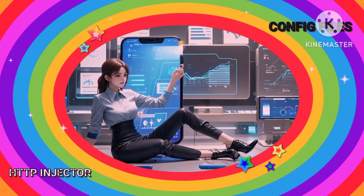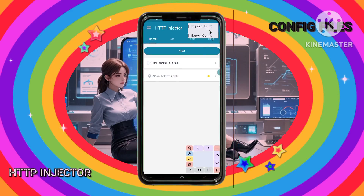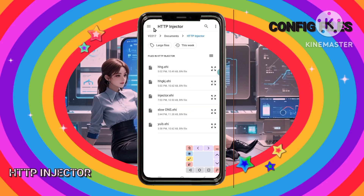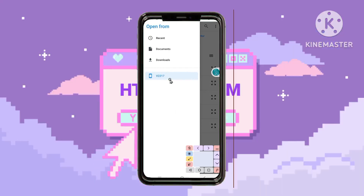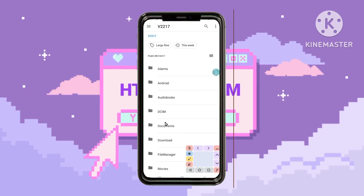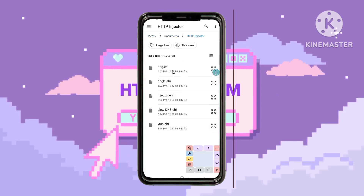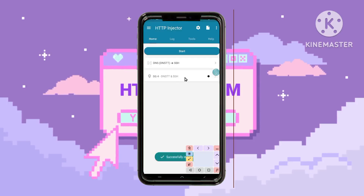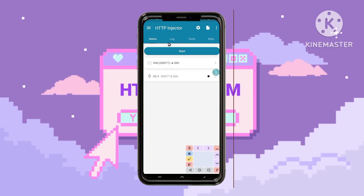Step 6: Import a configuration file. To use a previously created configuration, tap Import Config. Choose the internal storage option when prompted. Navigate to your device's Documents folder and locate the HTTP Injector folder. Select the file you want to import, and it will load into the app. This feature is helpful when you want to quickly reuse or share a pre-configured setup without manually entering all settings again.